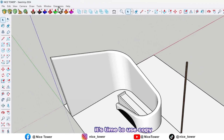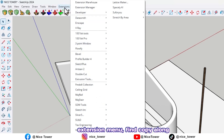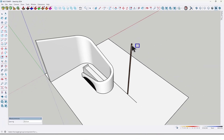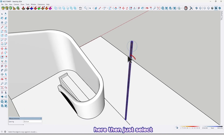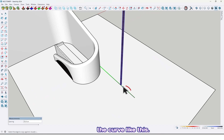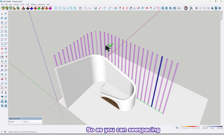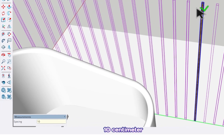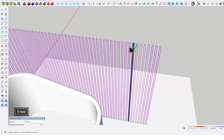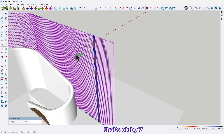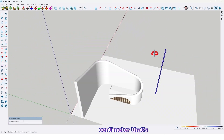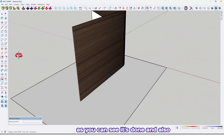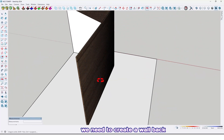It's time to use the Copy Along Curve plugin. Go to the Extensions menu, find the Copy Along Curve plugin, click on it. First we should select our object, click here, then just select the curve. As you can see the spacing between them is too much — let me change it to 7 centimeter. That's okay, just click here. As you can see it's done. We also need to create a wall back of the louvers.